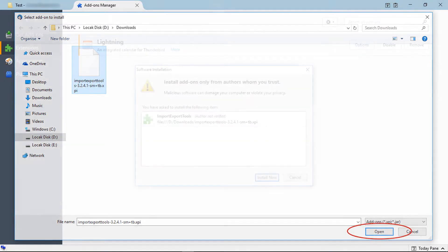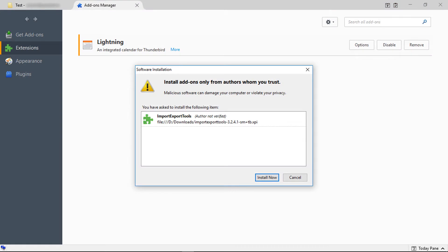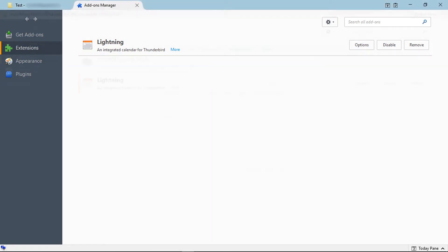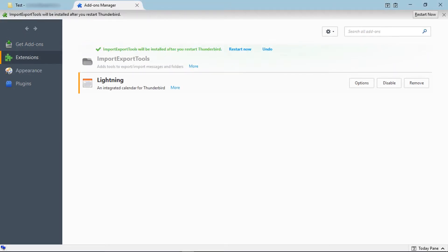Verify the add-on and click on install now. After installing the add-on, Thunderbird pops up a message: Restart Thunderbird for completing the add-on installation. Click on restart now.